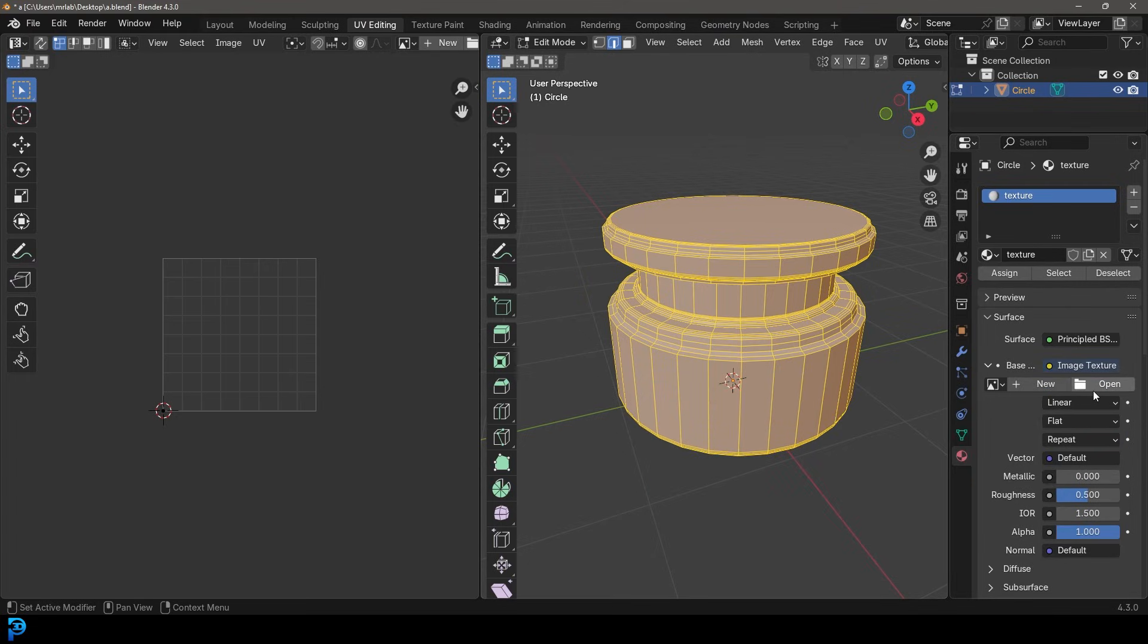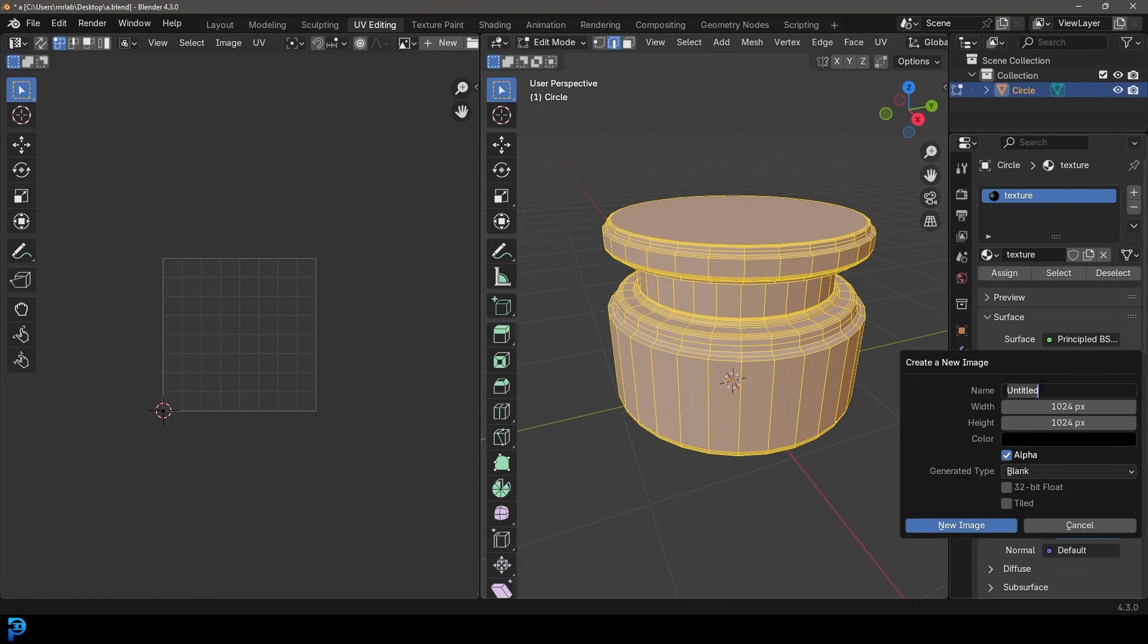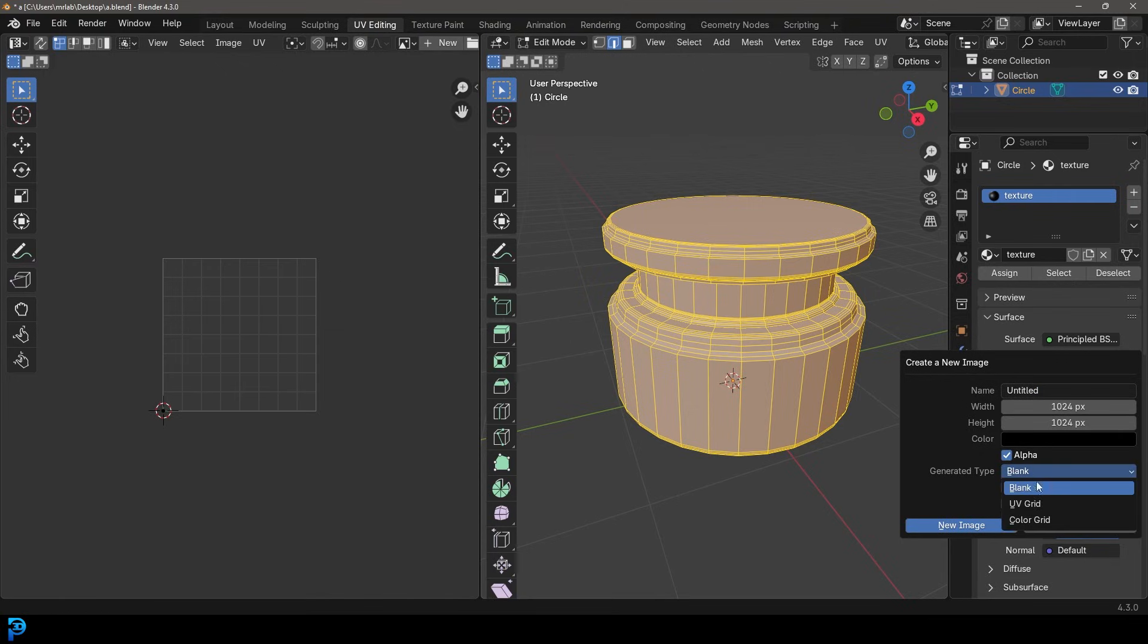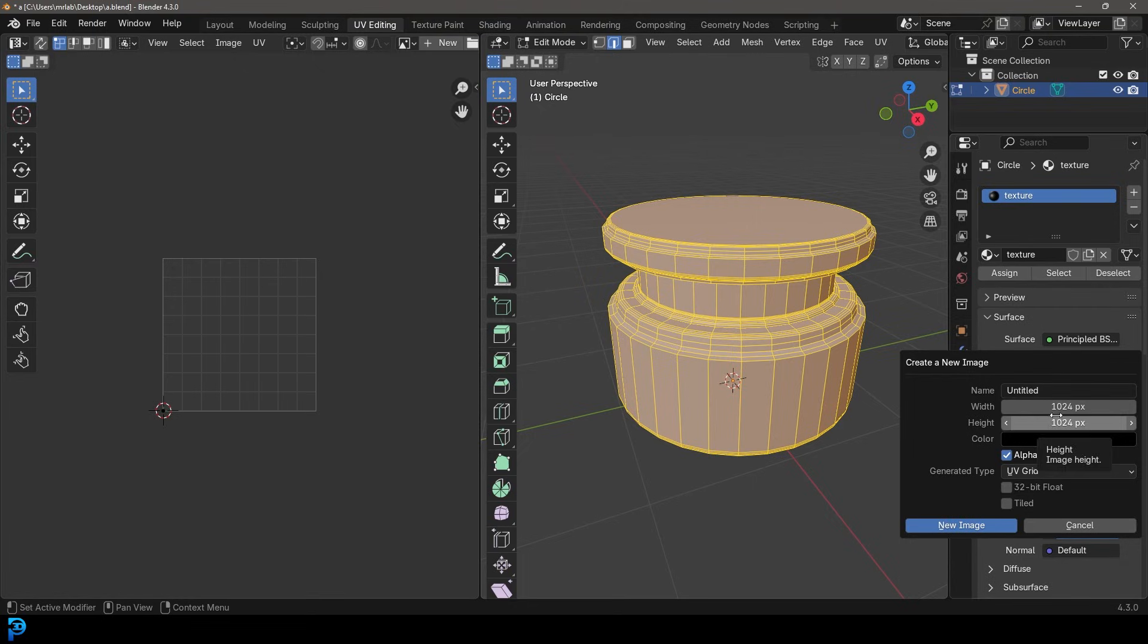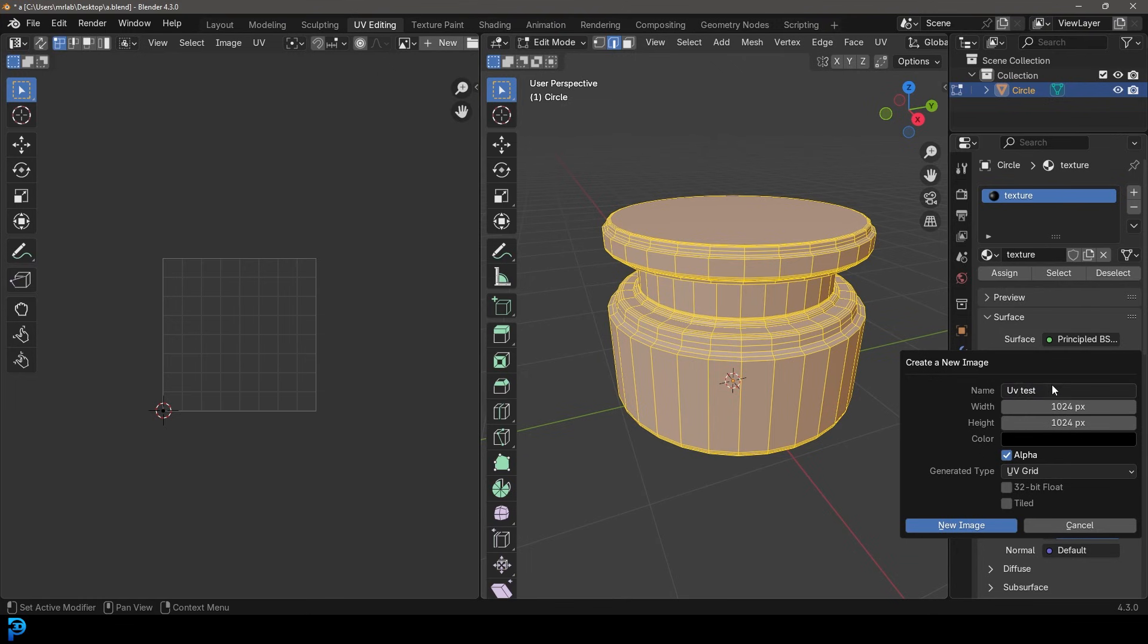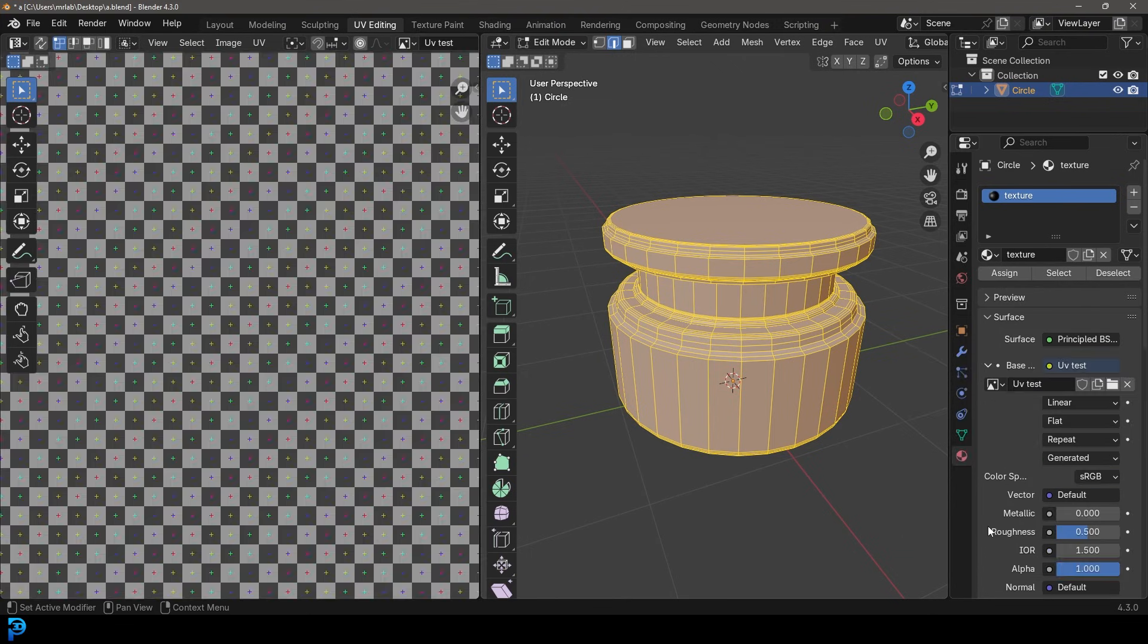Now you can go open and find one, which we'll do in a bit. But for now, I'll show you something really cool. If you click on New, Blender has this really cool thing in here under the Generator Type called a UV Grid. And you can change the resolution, but we'll just leave it at default. And I'll just name it here UV Test. Okay, just giving the image a name. And I'm going to go ahead New Image.